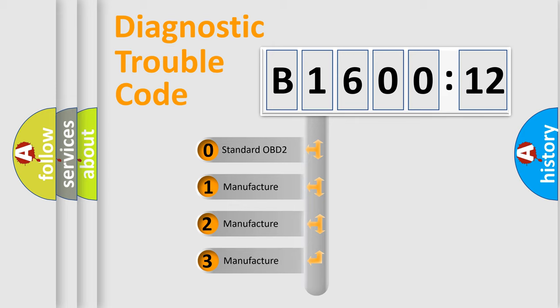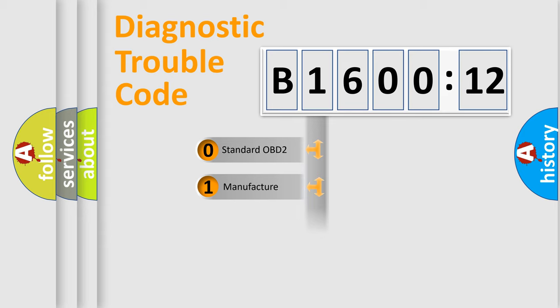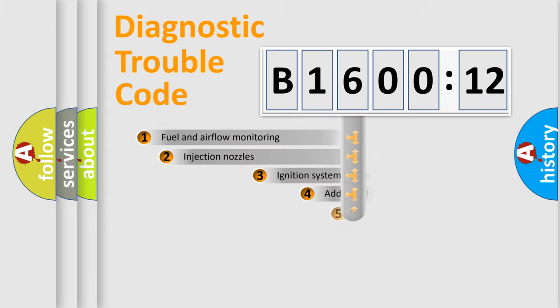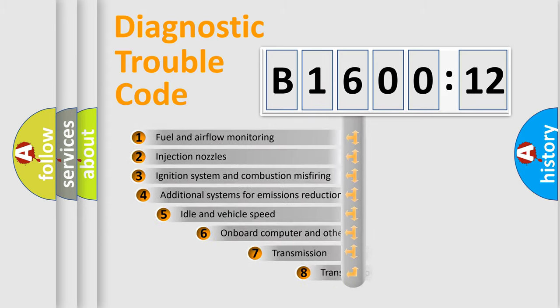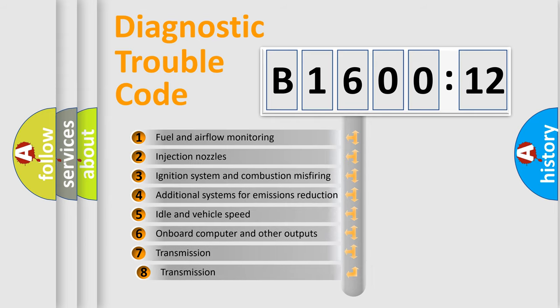If the second character is expressed as zero, it is a standardized error. In the case of numbers 1, 2, or 3, it is a more precise expression of the car-specific error.